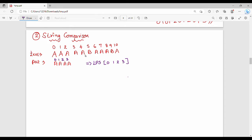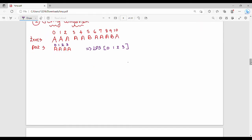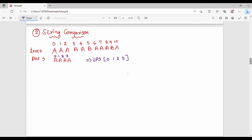Hi friends, in this video we will see how LPS is done in KMP Gotham — that is, how LPS is done in string matching.